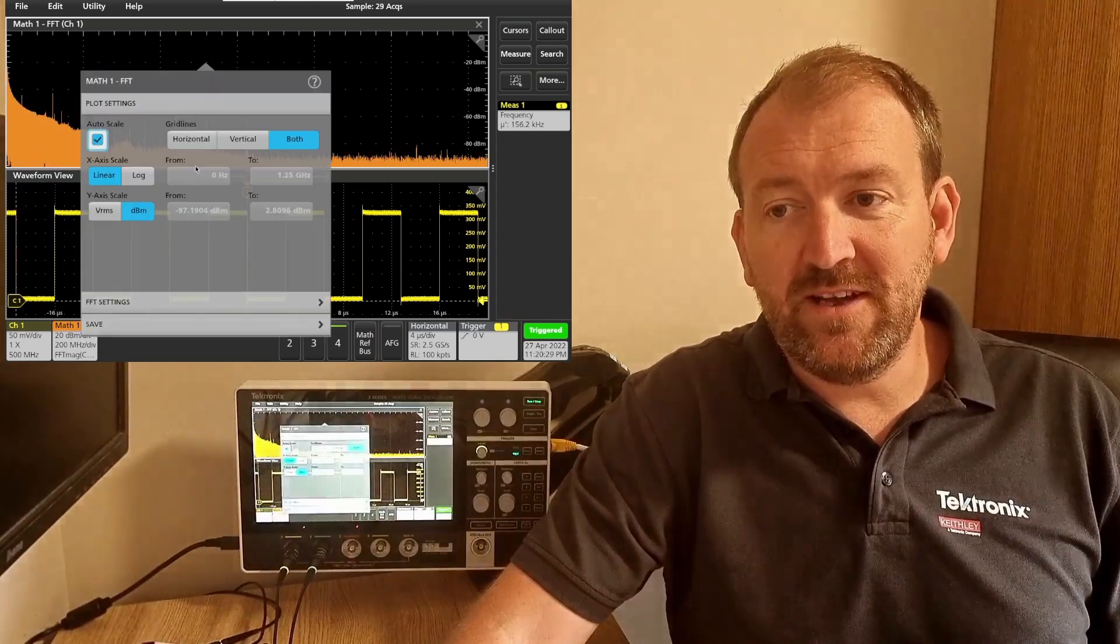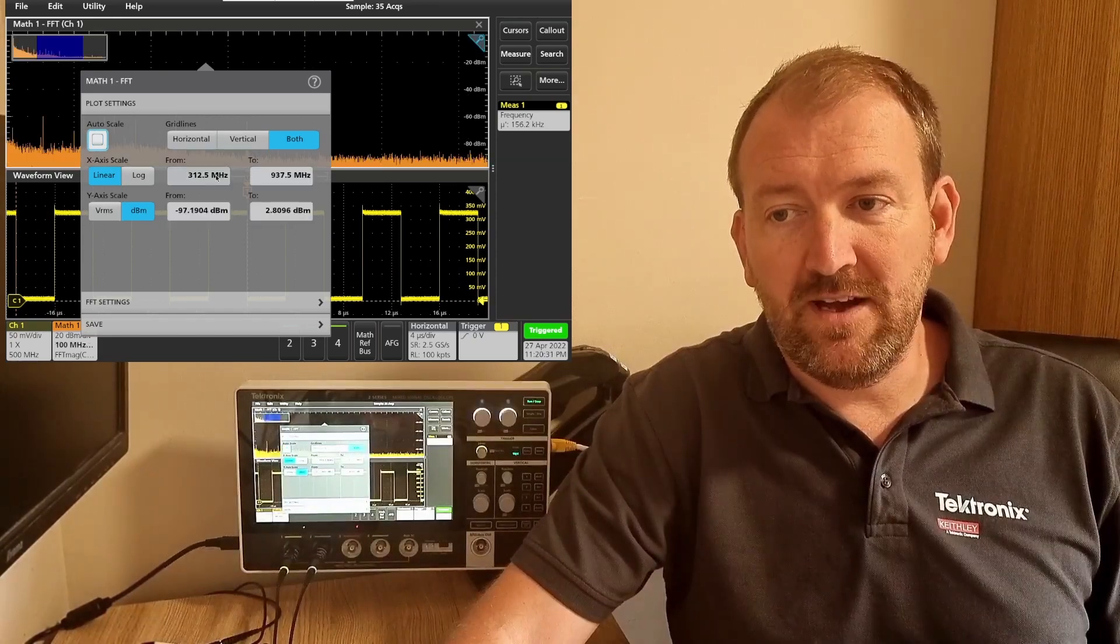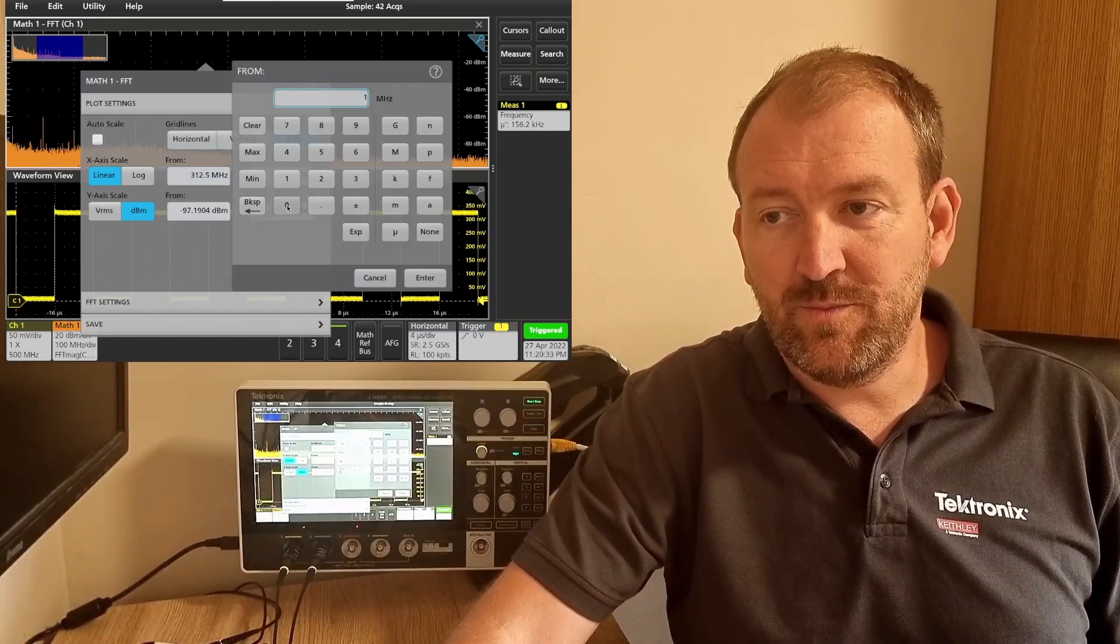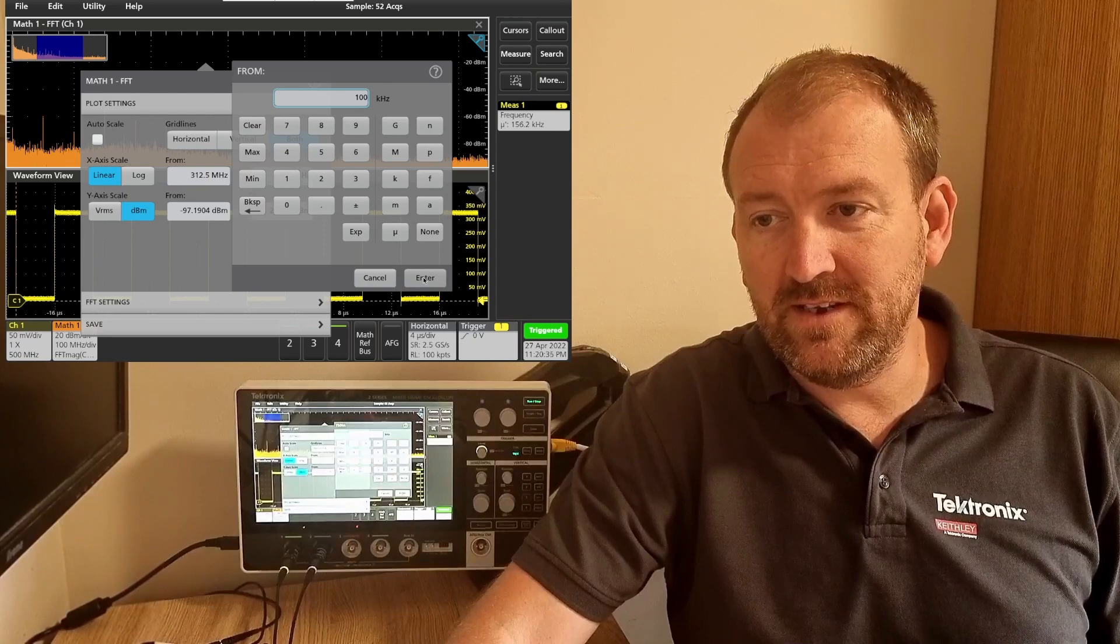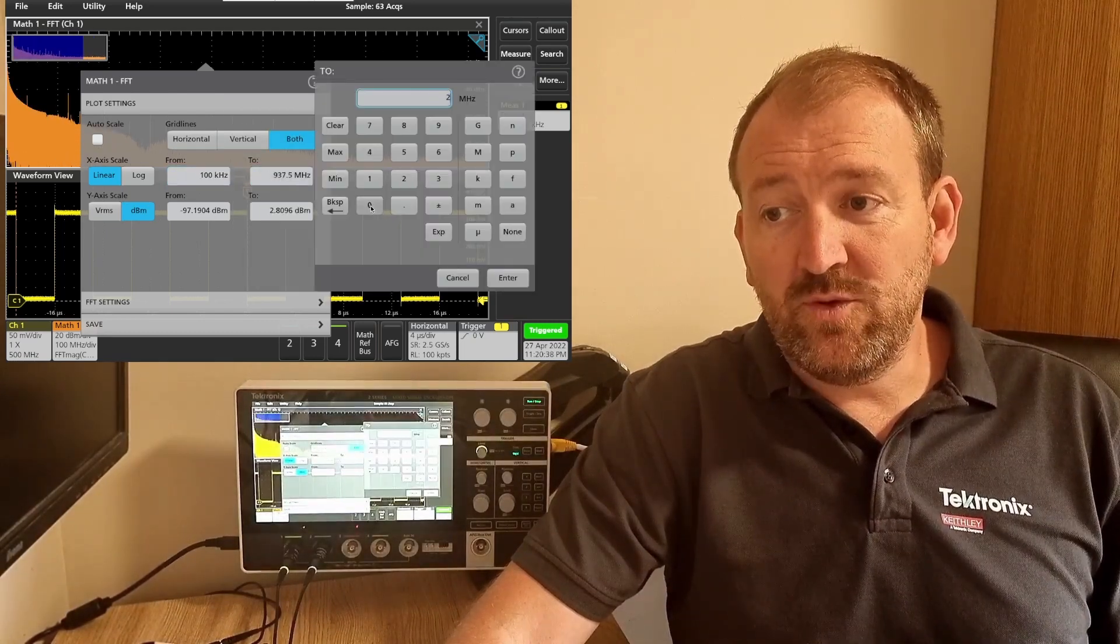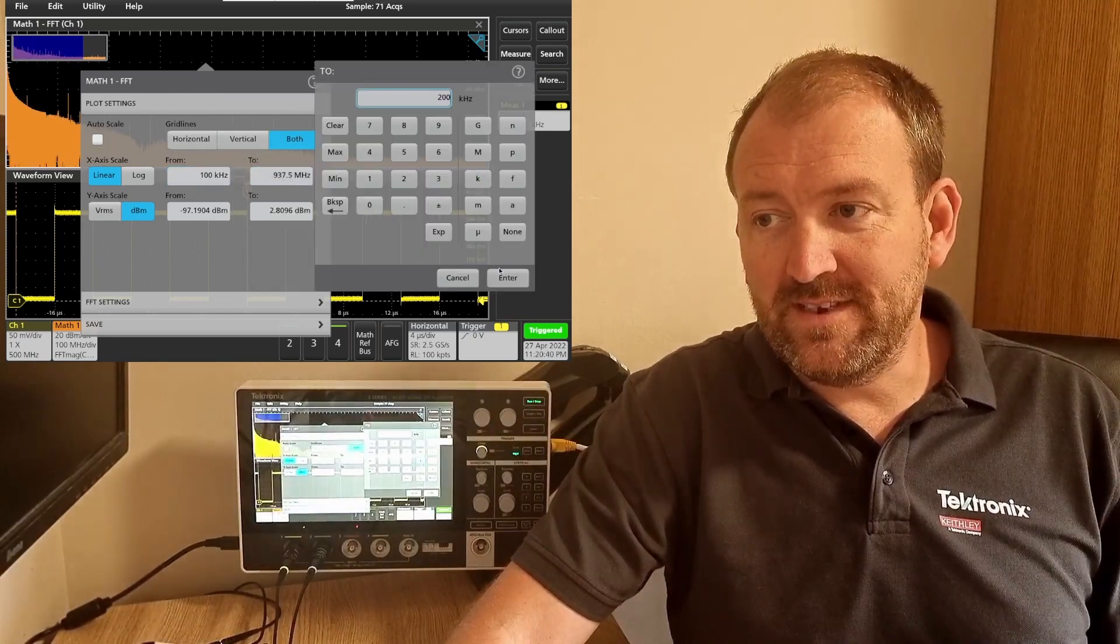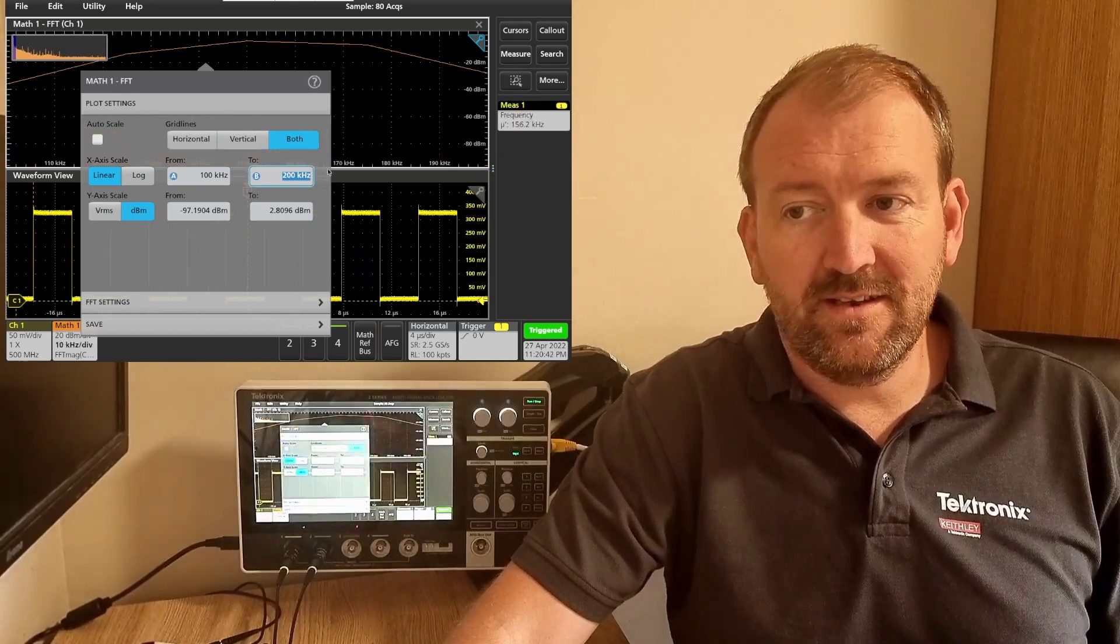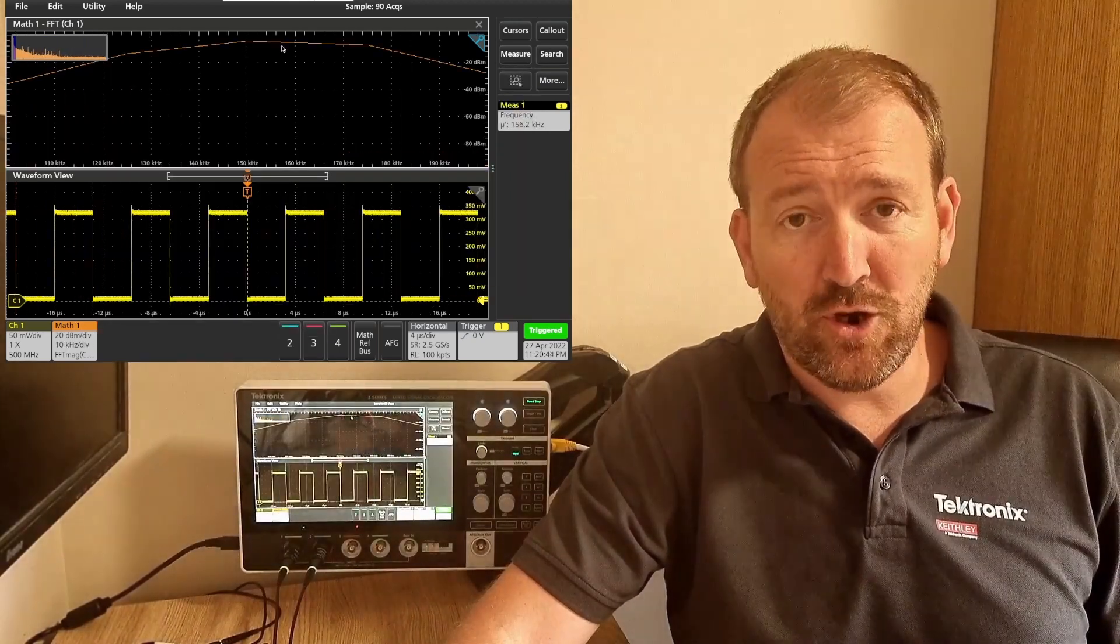If I do a start frequency of 100 kilohertz, just bring up the virtual keypad, and a stop of say 200 kilohertz, we should be able to see our 156 kilohertz signal starting to show.